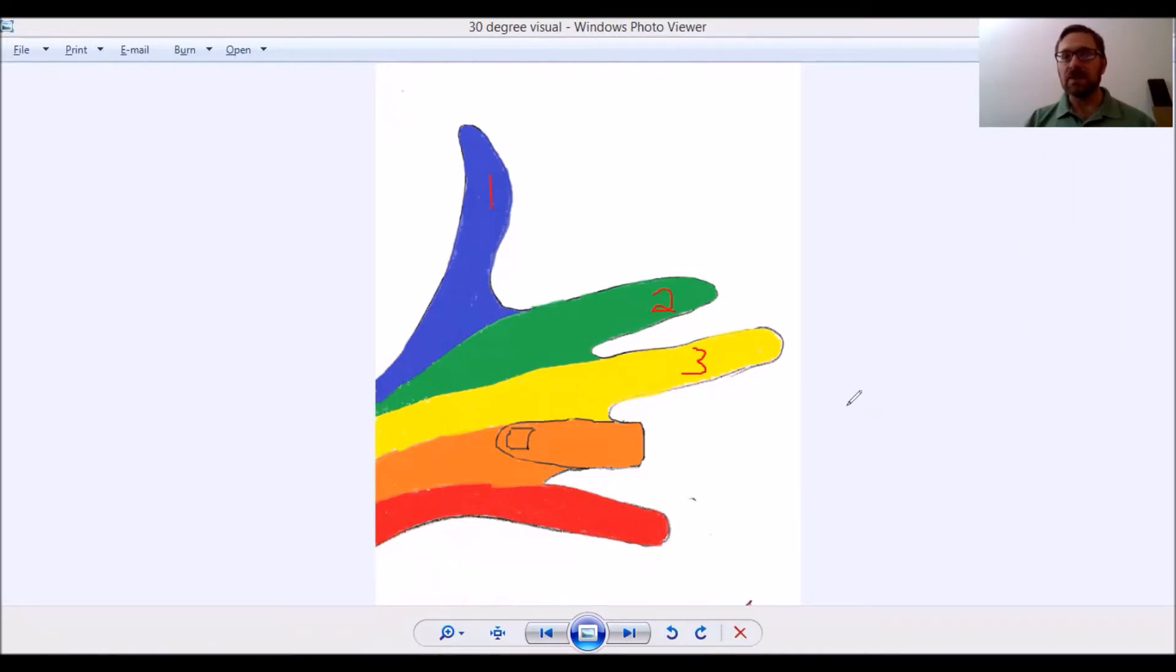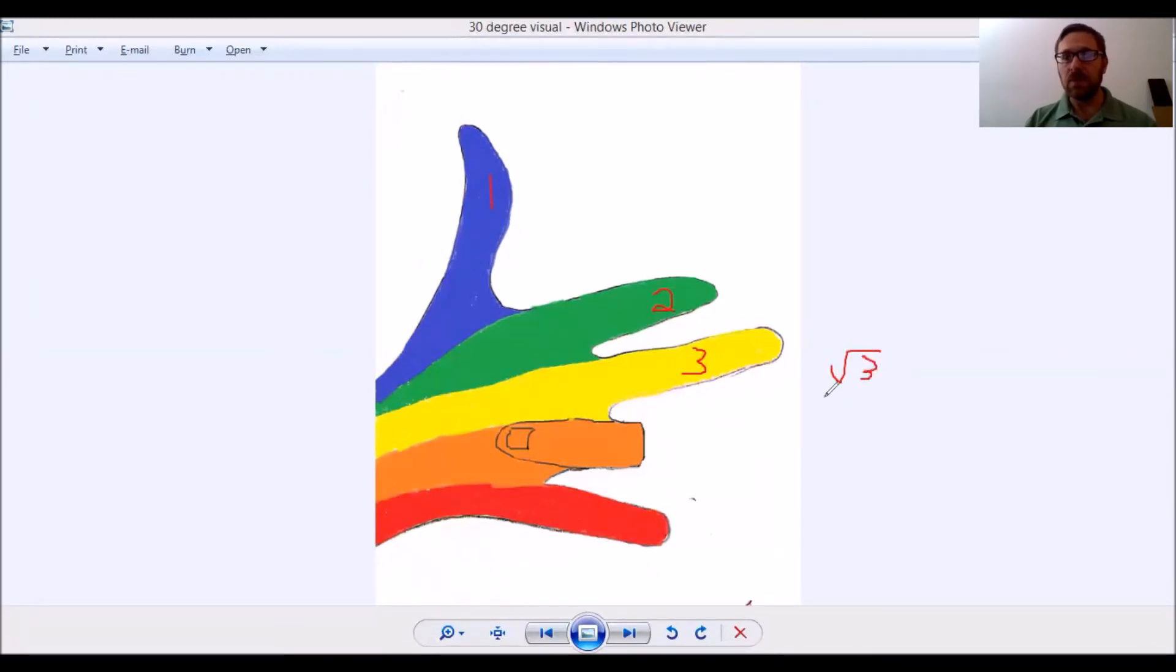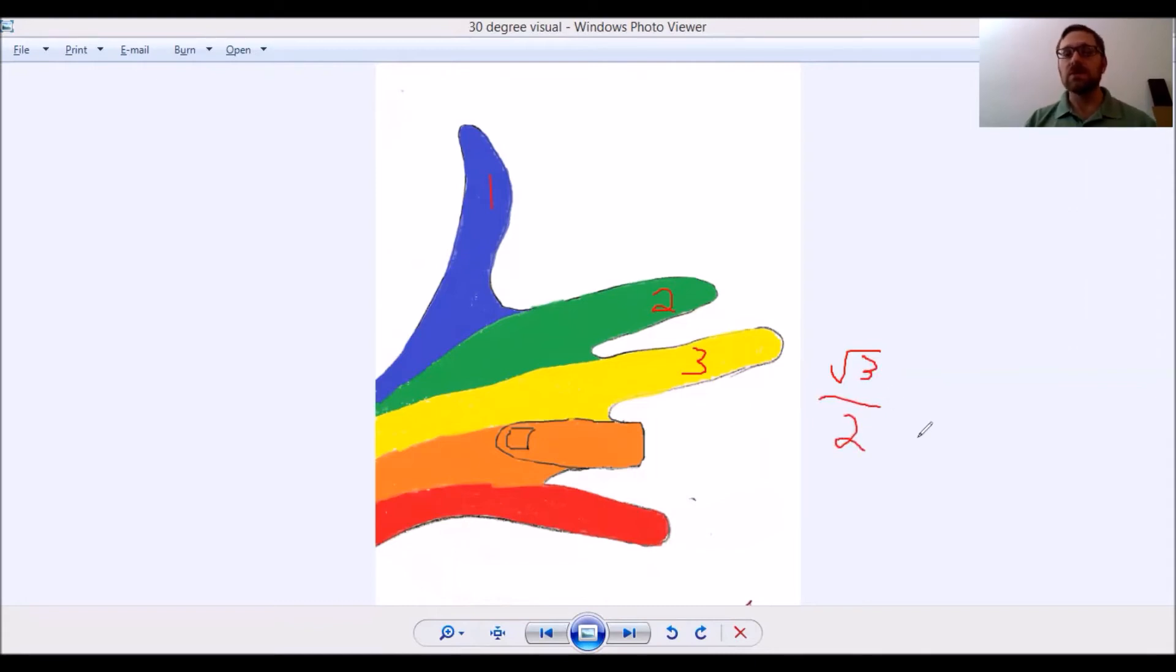That x point is root 3 over 2. Every answer is going to be over 2, but it's root 3 over 2.